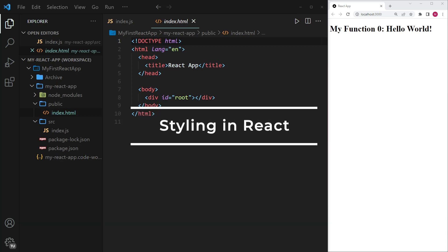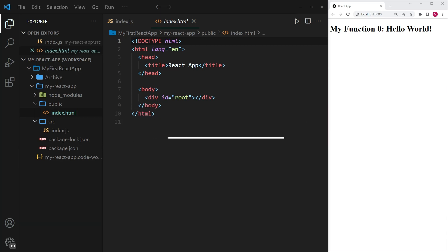We're going to talk about how we can style React components. There are three methods that you should be aware of. The first one is inline styling, the second one is using CSS style sheets, and the third one is using modules.